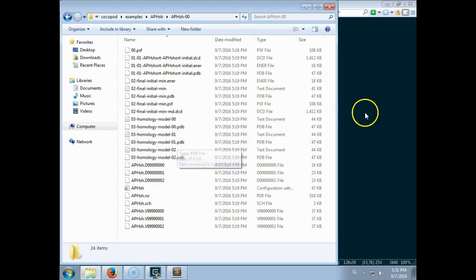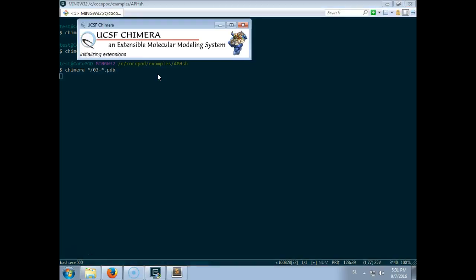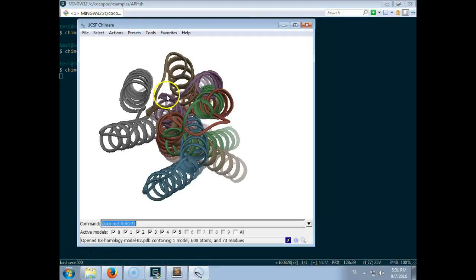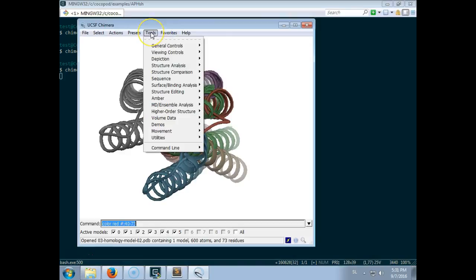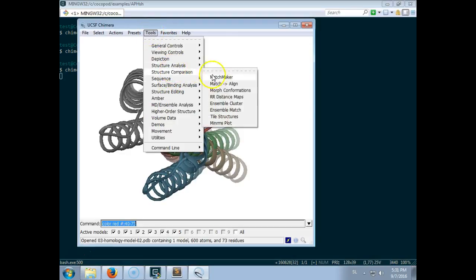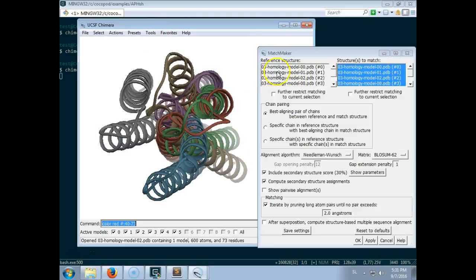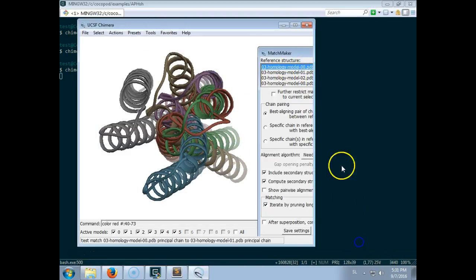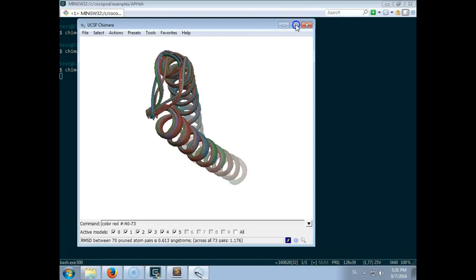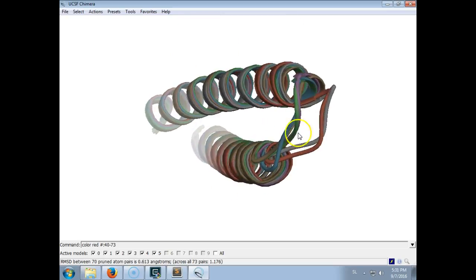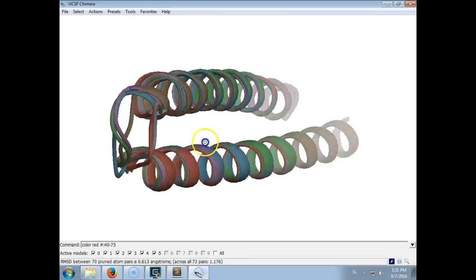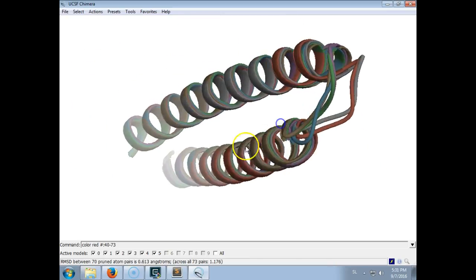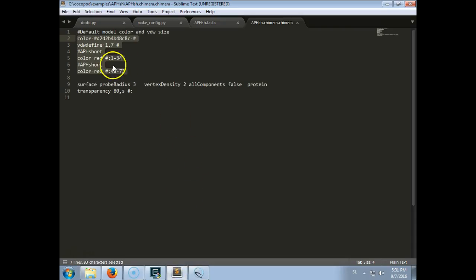So the names are given 0, 3, and something. So we can load them all at once in Chimera. And then we align them. So very simple, very similar. Only the linker has some flexibility, which is something that we expected. We can also color them.